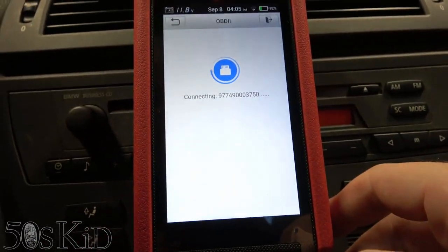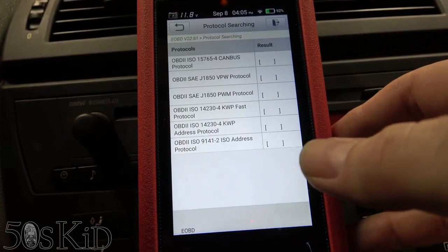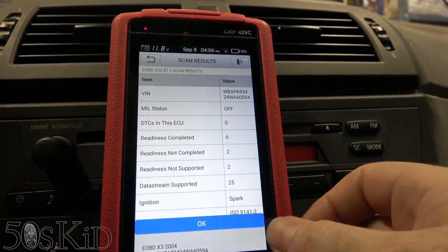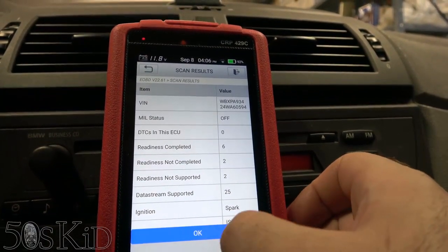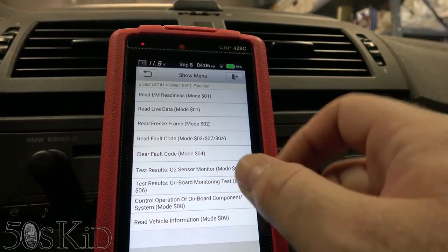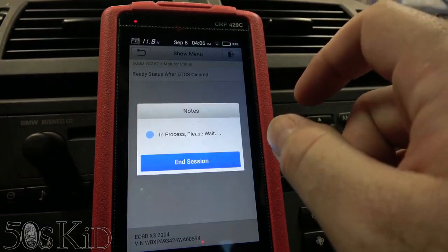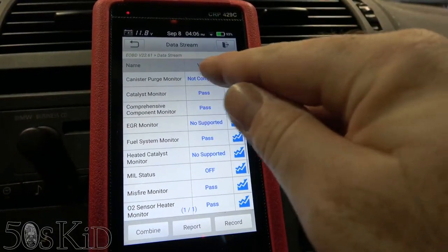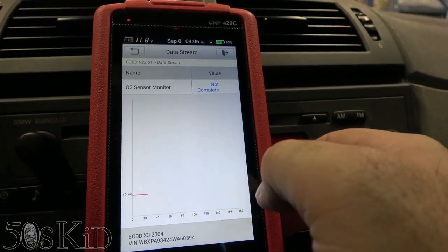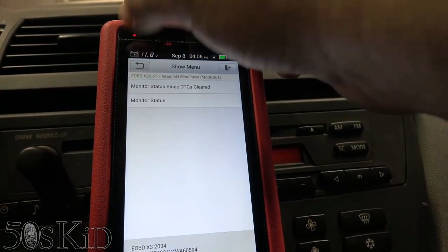What I'm going to do is go into the generic OBD2 function because this is, of course, a full-fledged reader with live data on the OBD2. Six readiness monitors completed, two not completed. I know one of them is the EVAP and the other one is going to be the O2 sensor. Canister purge monitor — that's the EVAP — is not completed. And then the O2 sensor monitor is not completed.